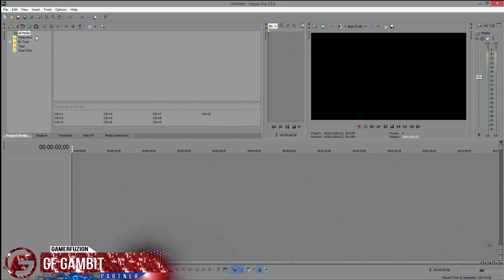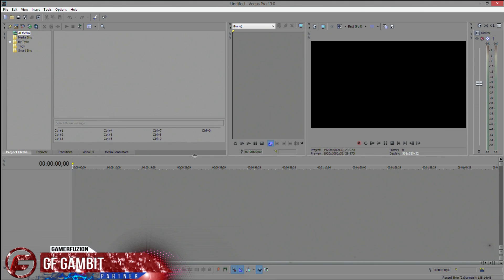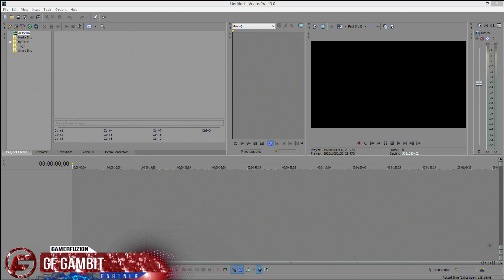This is what Sony Vegas 13 looks like. If you've been using Sony Vegas for a while, you're pretty familiar with the layout and interface format. I was expecting a different interface, but it seems like the updates were mostly on plugins, codecs, and giving you better ability to render out a little bit faster.